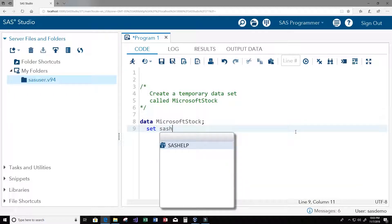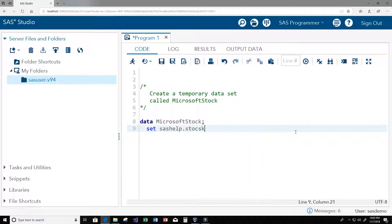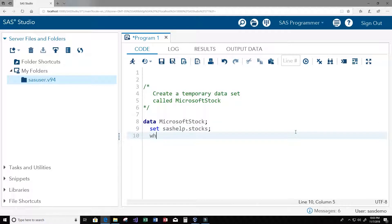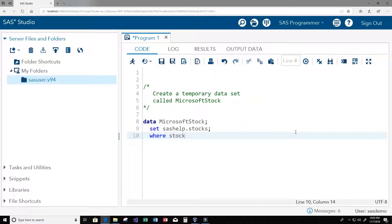We want all of these stock that equals Microsoft, and then we're going to end this with our run statement.